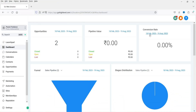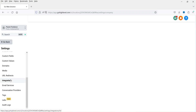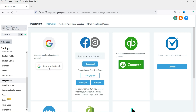Here I'm logged into the Go High Level dashboard using a dummy sub-account. Let's start with the integration of the Google account. First we will connect the Google account, and after that we will connect Google My Business with Go High Level. In the bottom left-hand corner, go to Settings, then go to Integration, and there you will see the option for Google.